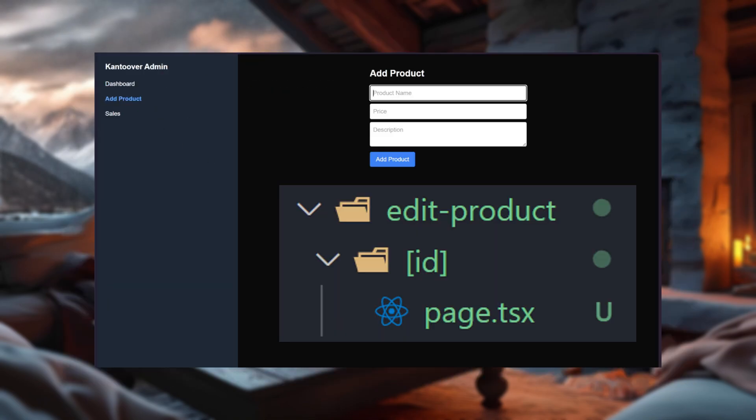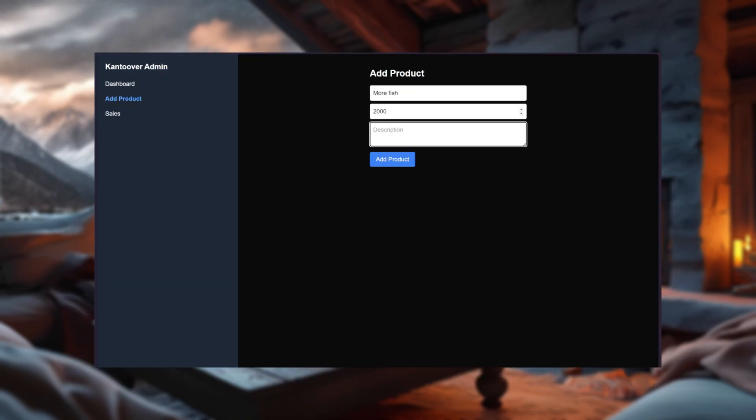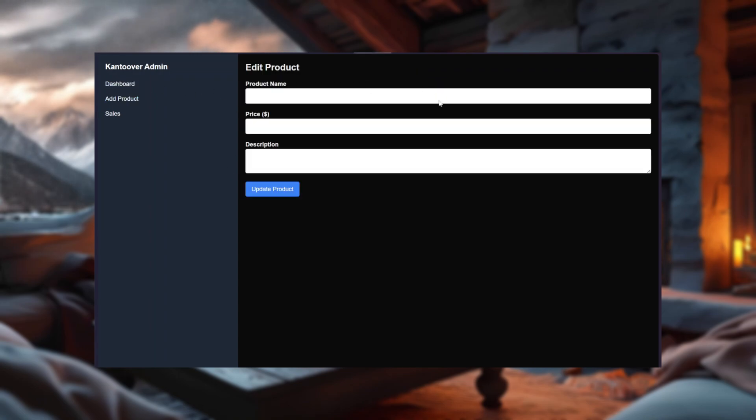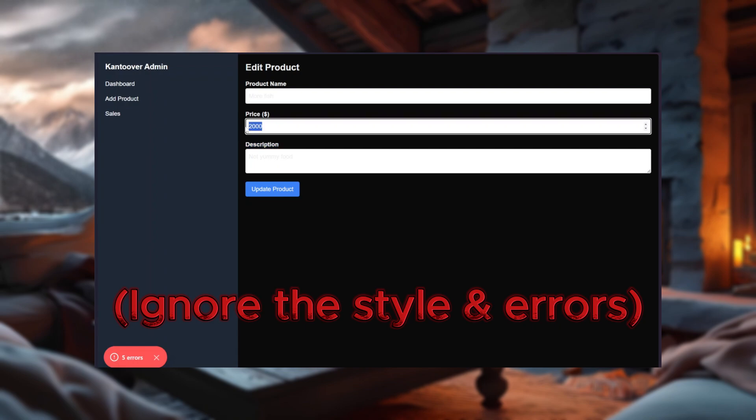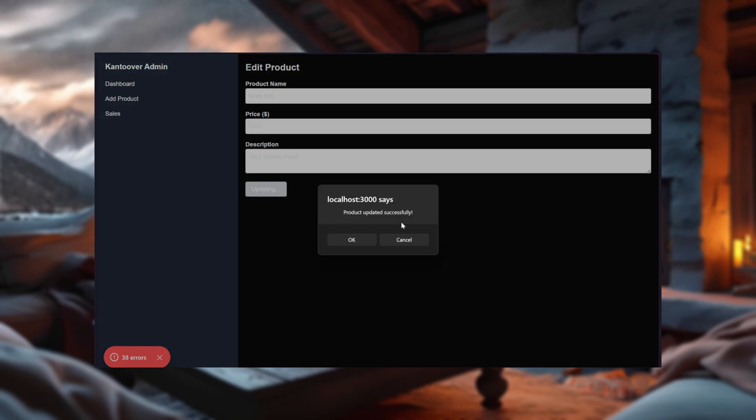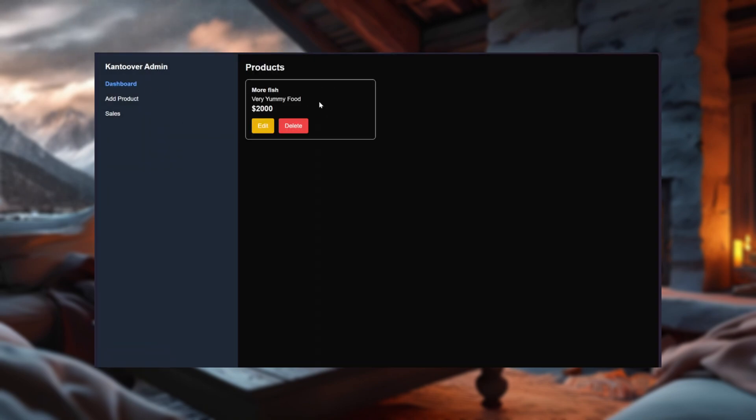Anyways, the edit product page. It's like the add product page, but with more editing. We fetch the product details, display them in a form, and let you update anything you want. Hit update, and Supabase takes care of the rest. Oh, and once you're done, we'll whisk you back to the dashboard like the productive admin you are.